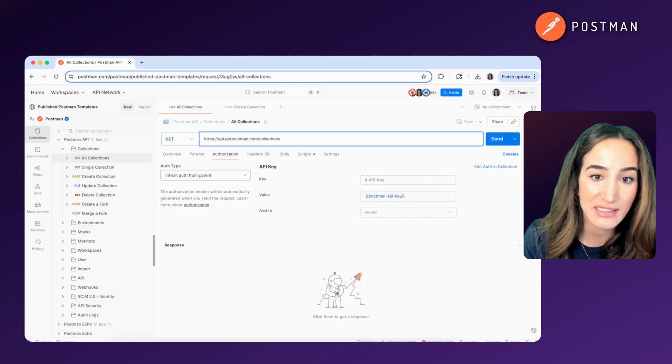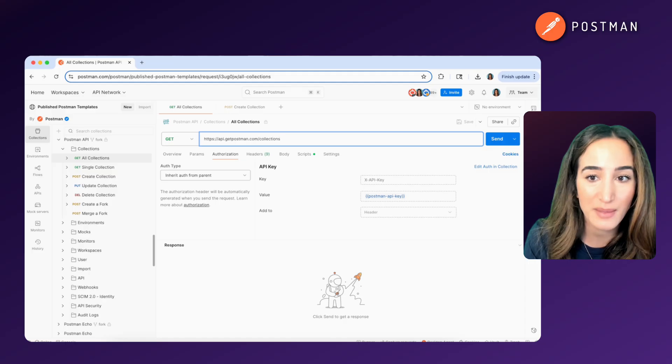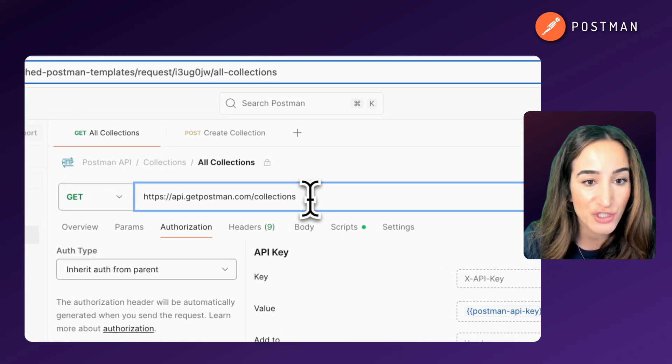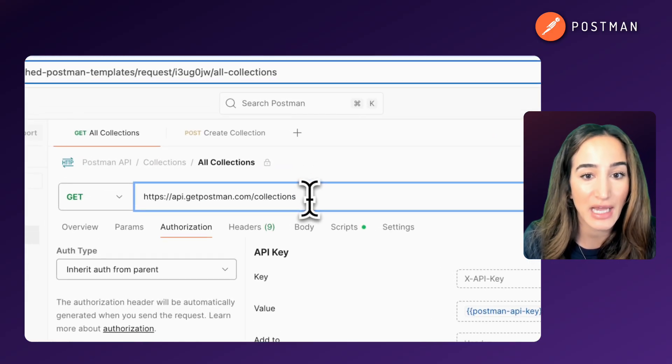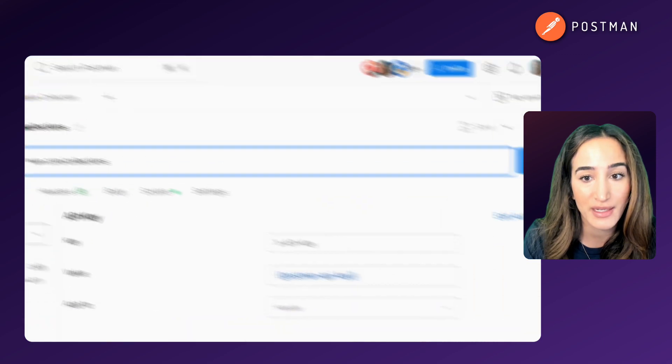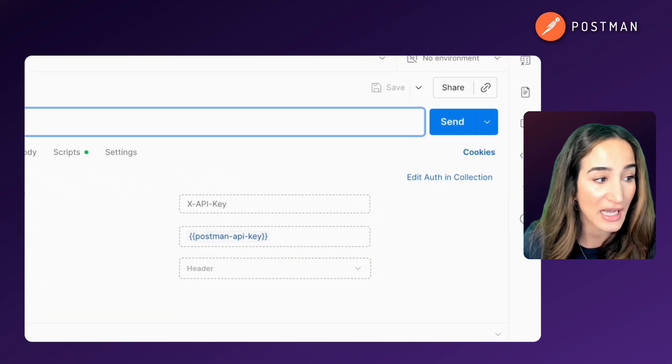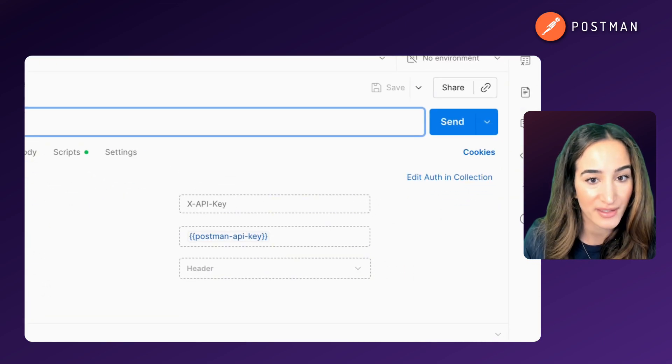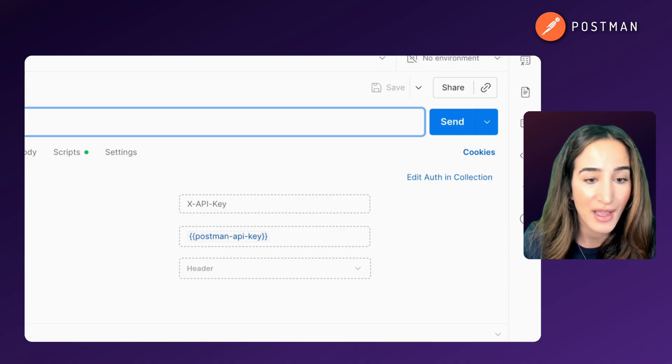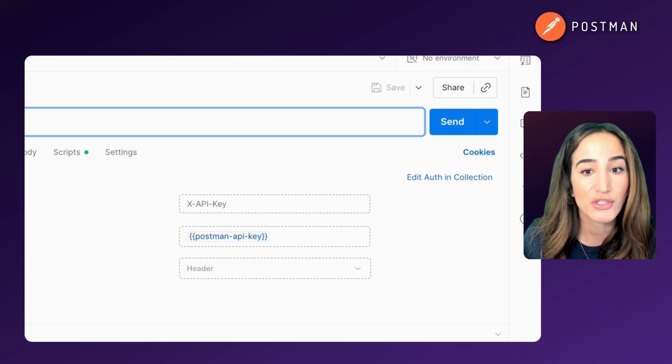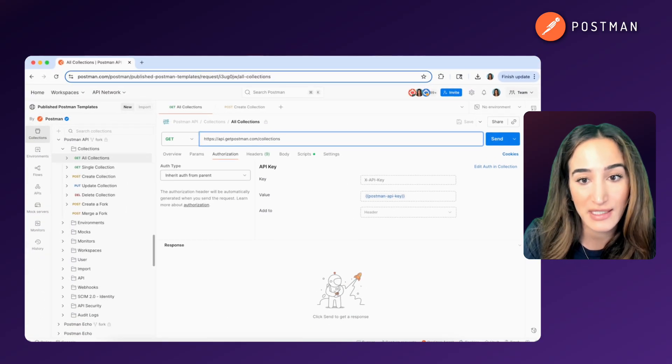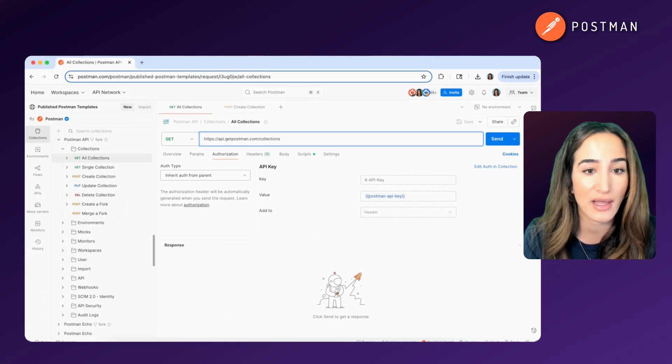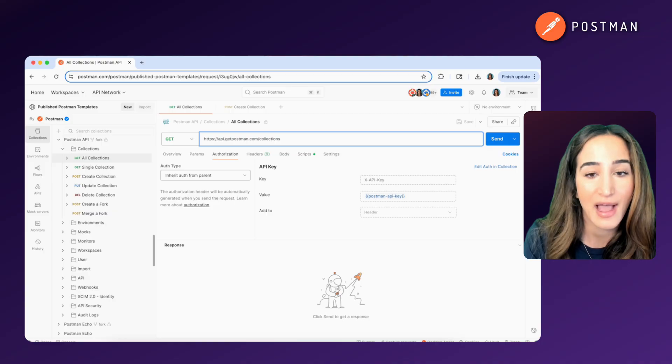Behind the scenes, here's what's happening when you call that endpoint. You send an HTTP GET request to this endpoint, and you include an API key for authorization because the server needs to verify who you are and that you have access to the data. The server processes your request, pulls the relevant data from its system,